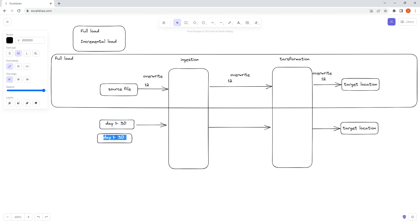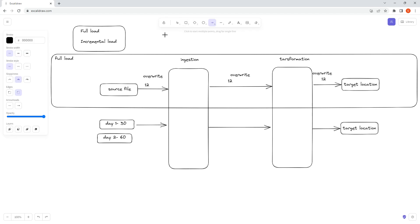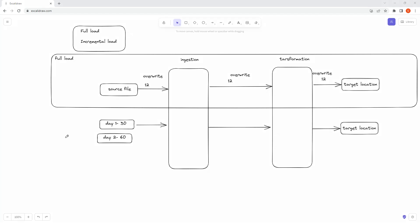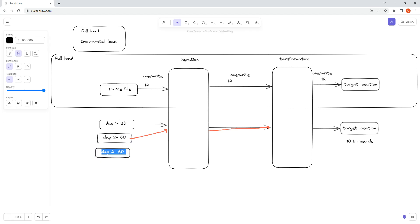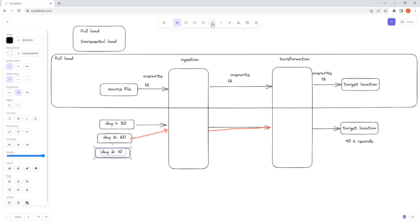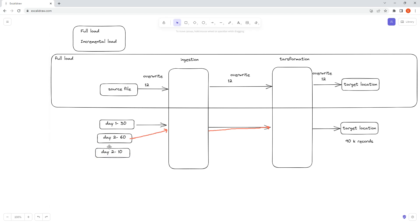On day two, you will get another set of records — maybe 60,000 new records. You will process these records again through the ingestion layer, then the transformation layer, and this new set of data will be loaded to your target location. Now in the target location you should have 90,000 records. Then a new file comes in with maybe 10,000 new records — not existing or updated records, but completely new records — and those are also loaded, bringing the total to one lakh records.